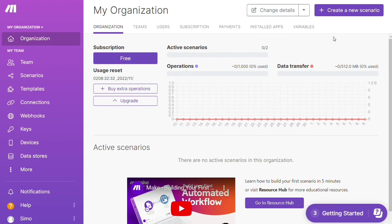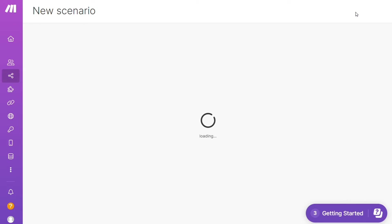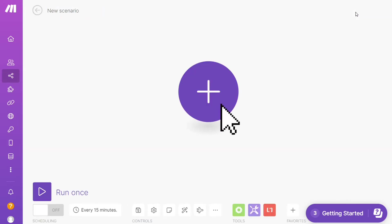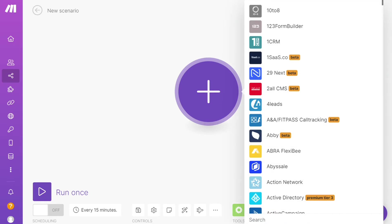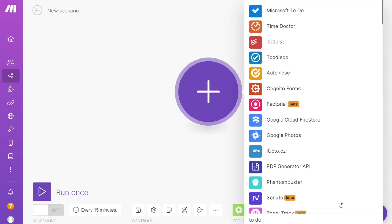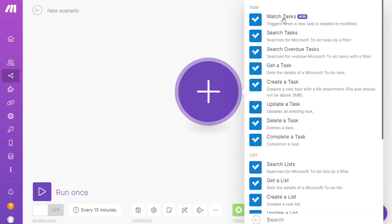Now you want to click this create new scenario button right here on the top right. And here you are. Click the plus symbol and just search for the apps that you want to connect. Let's say Google Tasks or you want to add Microsoft To Do first. That's completely up to you.